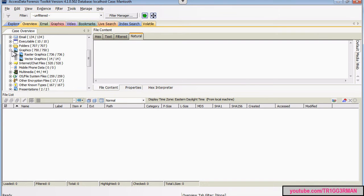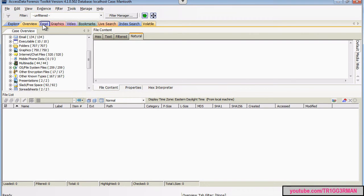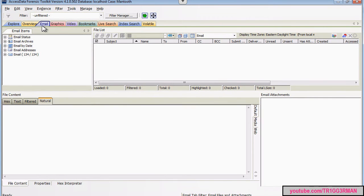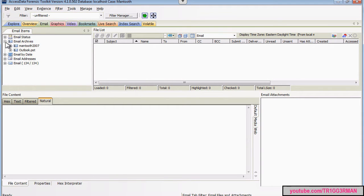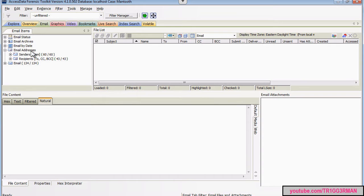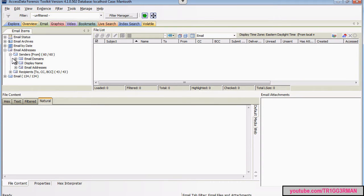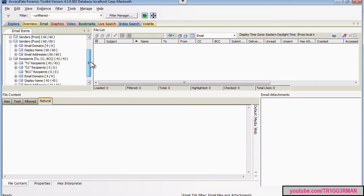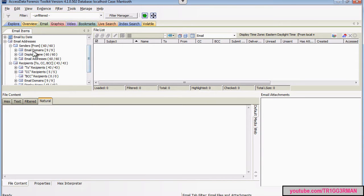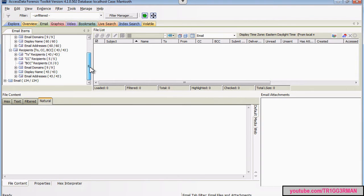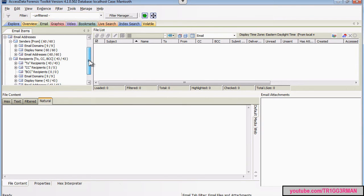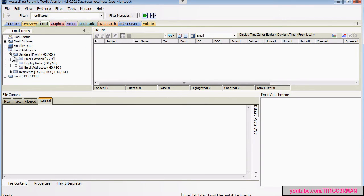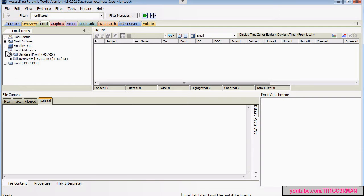Additionally, if you go into the email tab, you can look at email domains by going on email addresses. It splits it up by senders and recipients and each category has domains and names and addresses. This should help you with the portion of the assignment dealing with email addresses.